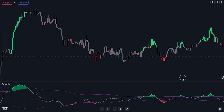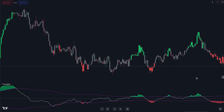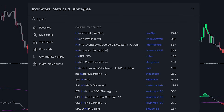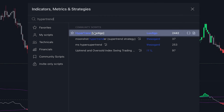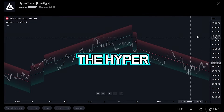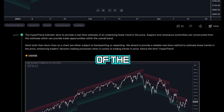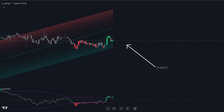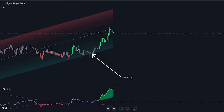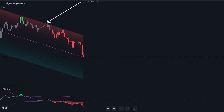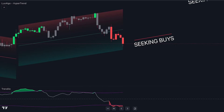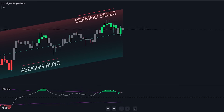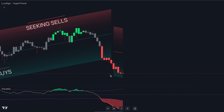For our strategy, we will require the addition of another free indicator to our chart. Navigate to the indicators tab and search for HyperTrend, specifically the one developed by Luxalgo, and click on it to add it to your chart. The HyperTrend indicator offers a real-time estimation of the underlying linear trend within price movements. Support and resistance levels are derived from this estimation, presenting potential trading opportunities within the overarching trend. The slope of the HyperTrend can be utilized to discern the direction of the trend, with positions above and below the median line helping to determine whether we are considering buying or selling opportunities.